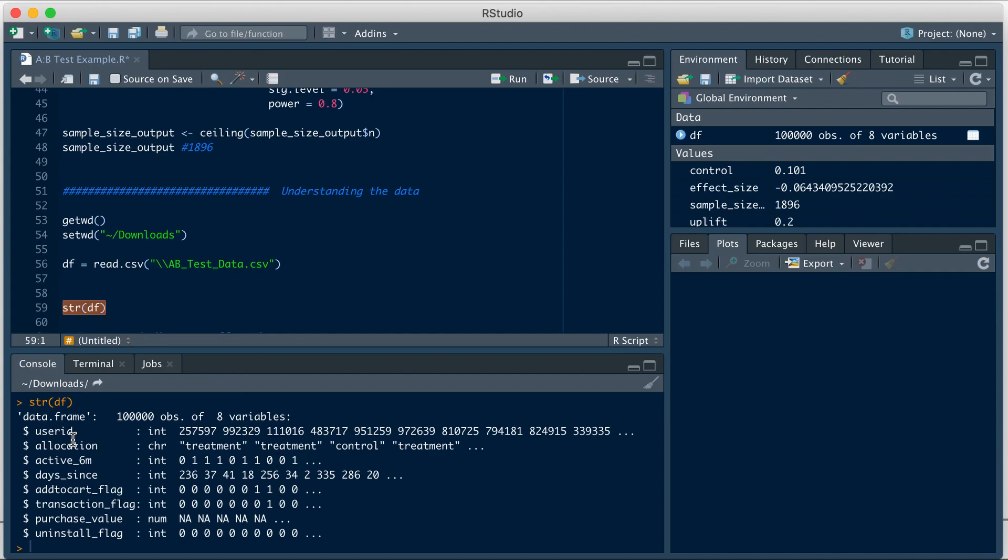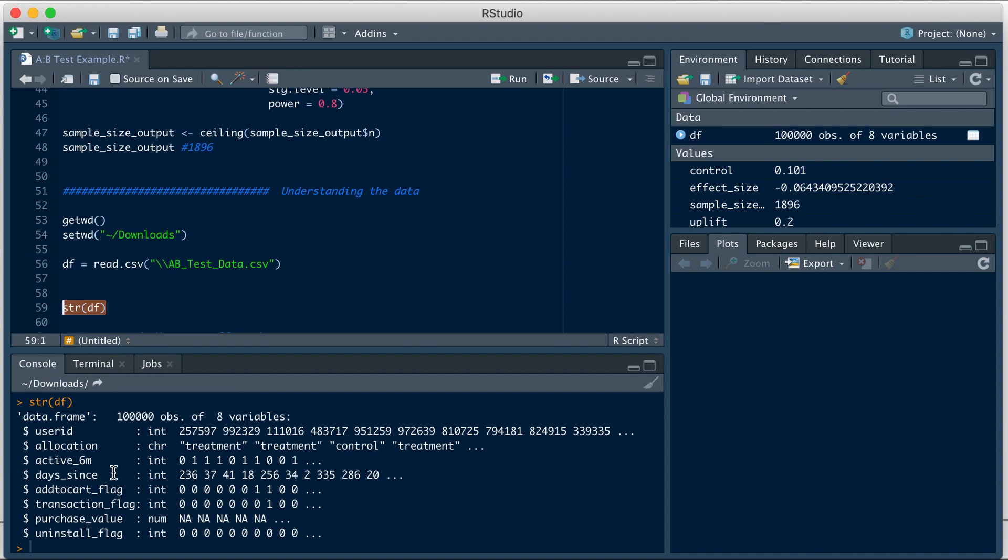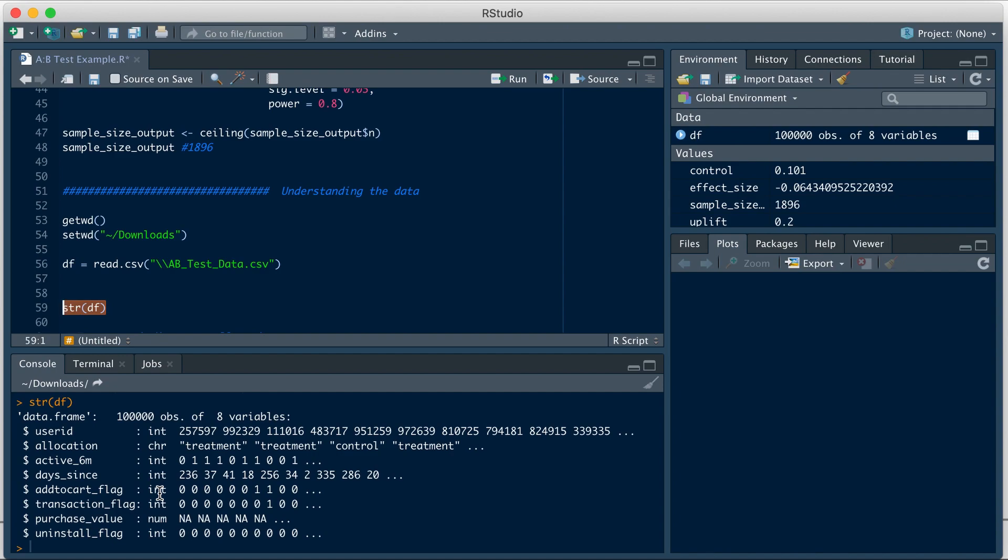So let's go through the variables quickly. We have user ID, which is nothing but the unique ID for each user. Allocation represents whether the user was assigned to the treatment or the control variation. Active 6M represents whether the user was active on the app in the last six months. Days since represents the number of days since their last activity on the app. Then we have add to cart flag. This is an indicator for whether the user added an item from the lamp category to the cart during the test duration.